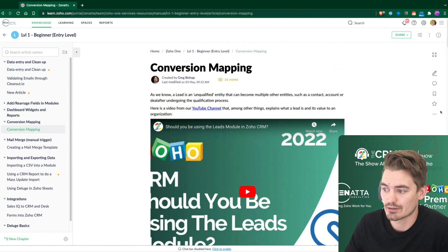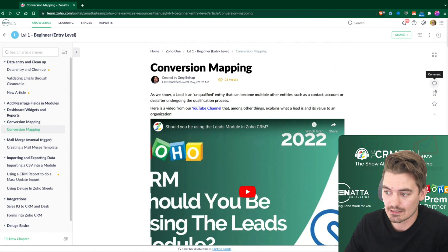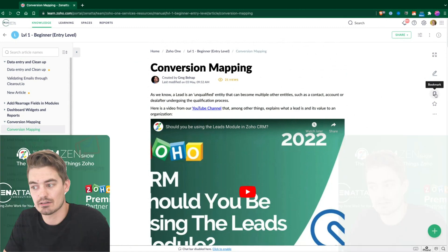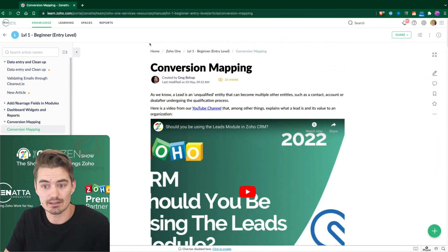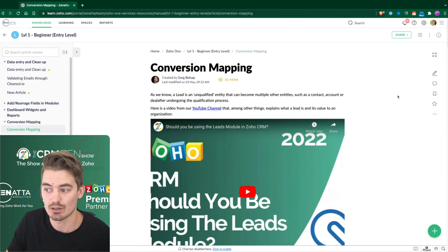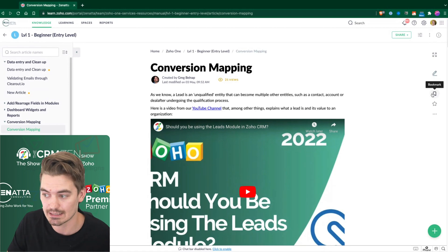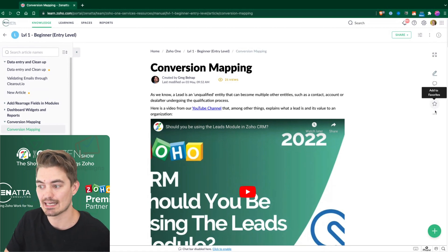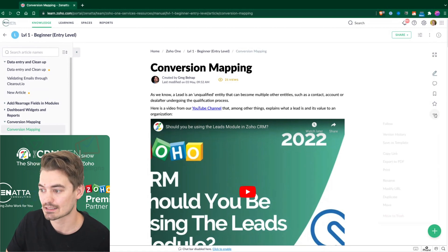Other things you can do on articles. We can comment. Here's that bookmark tab that I had alluded to earlier. So if you bookmark this, this will show up on your My Learning tab. And then we can save it to favorites.